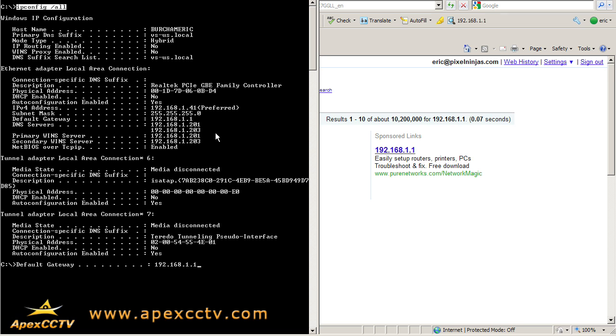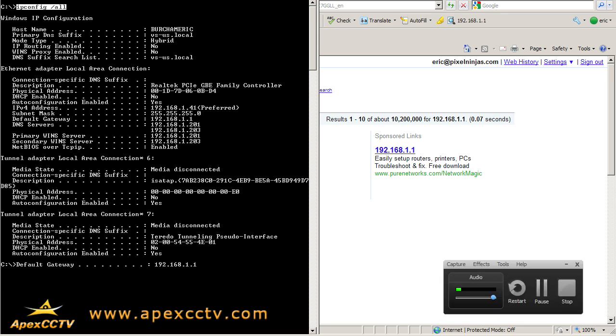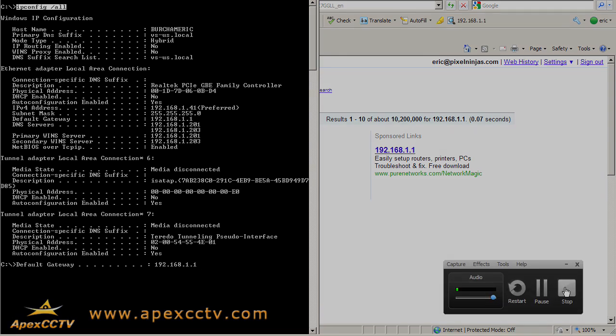So this has been our training video on how to find your default gateway and your router's internal IP address, and I hope that you guys have found it useful. Once again, this is Eric Bertram with Apex CCTV. Have a great day.